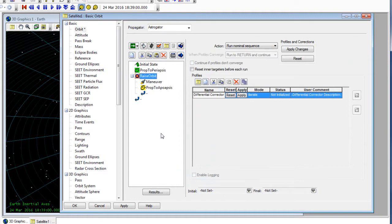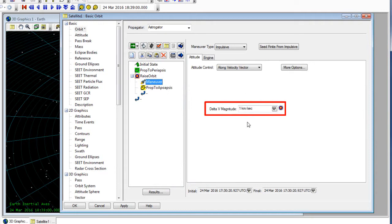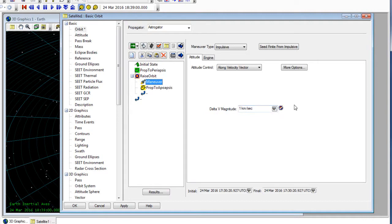Now I can take a look at the maneuver segment, and I can see that there's a target icon that tells me that this can be one of my control parameters. I can check that off or enable it and have that be one of the variables that will be changing.